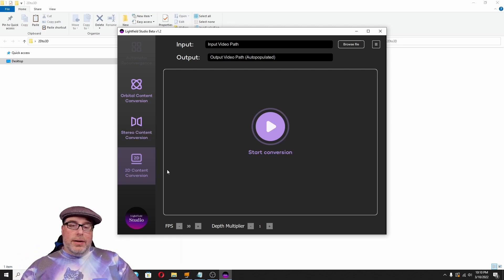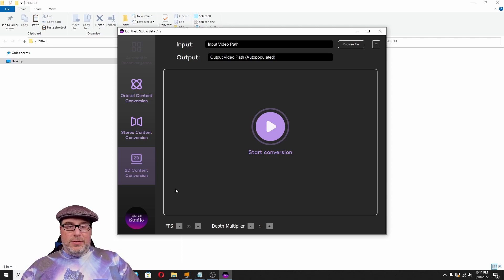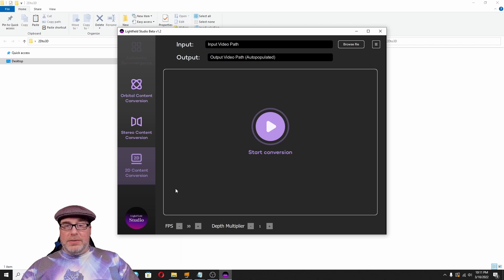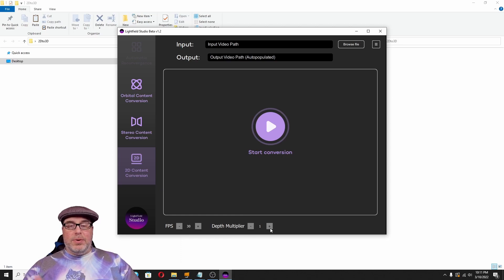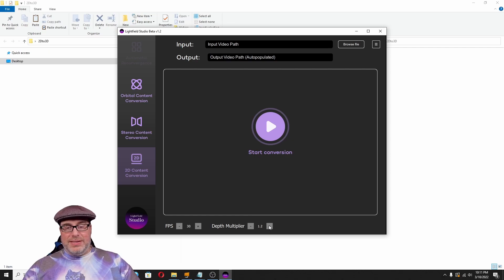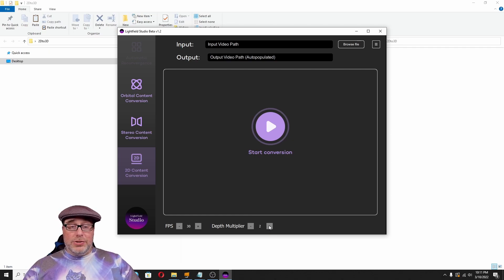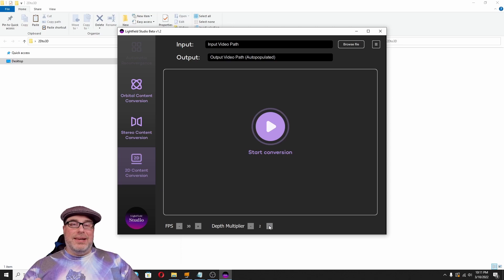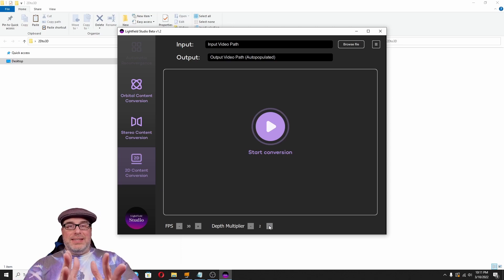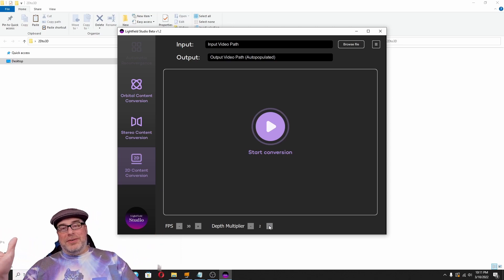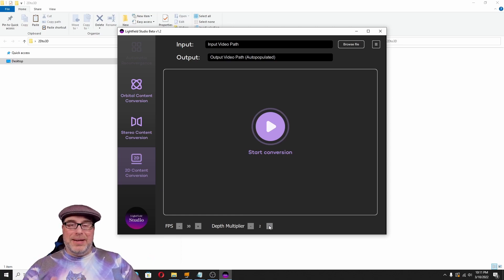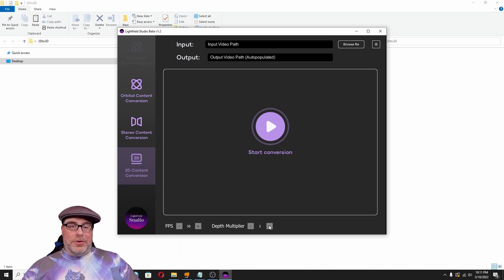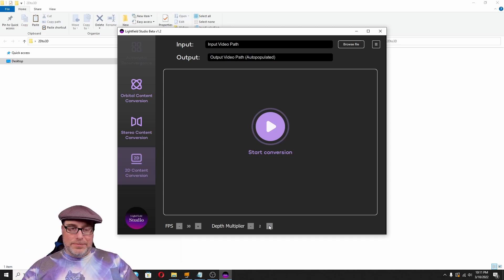So, the only real tools in Lightfield Studio, at least this version that's available for free as a beta download, are the frames per second and the depth multiplier. And the depth multiplier, if you leave it at 1, it's really just a 2D image. So, we're going to crank that up to, let's say, 2. 2 is probably too much for most videos. I've tried anywhere up to 13 just to play with it. You can see that depth and that blur get weirder and weirder the further that you go. I think 2 is probably pretty natural.